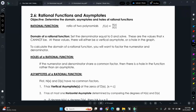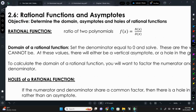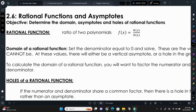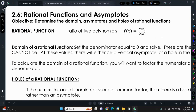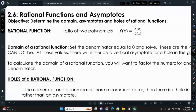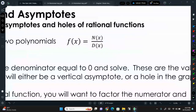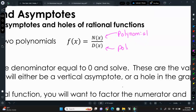2.6 is talking about rational functions and asymptotes. We're going to re-explain what an asymptote is. We have first a rational function. A rational function is a ratio of two polynomials, where f(x) equals N(x) over D(x), where both are polynomials. A polynomial is very broad — anything with terms that have whole number exponents and rational coefficients.